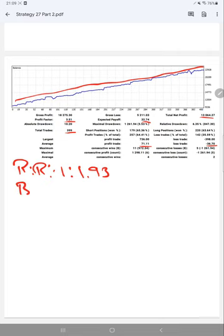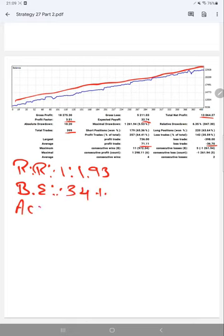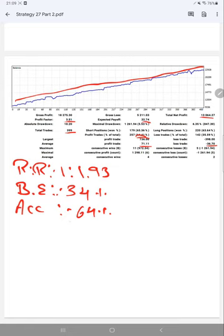Break even point we have calculated from this is around 34%. Comparing with the current account accuracy which is 64%, we are up by 30% from the requirement, which is quite good for the strategy.